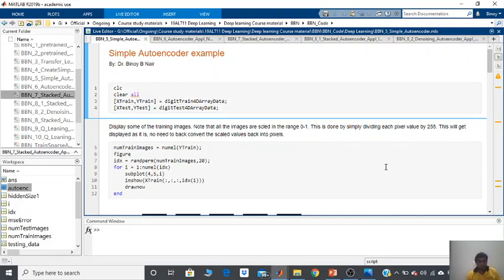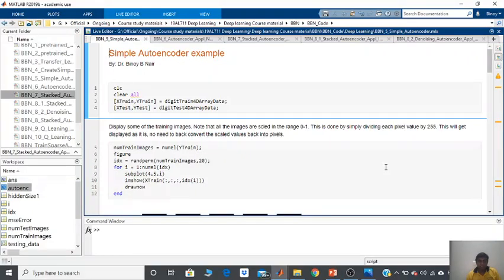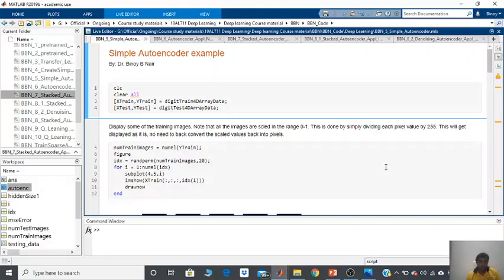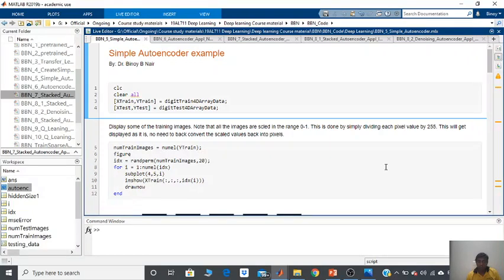Welcome back to the second video on autoencoders. We have seen the theory in the first class. Now what we are going to see is how you can actually implement a simple autoencoder in MATLAB. For this, you will need a latest copy of MATLAB and some basic understanding of coding in MATLAB.